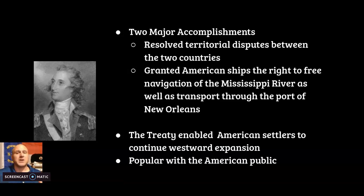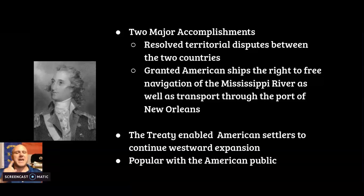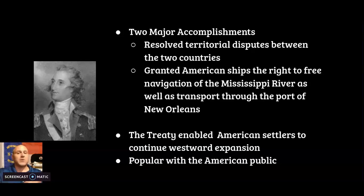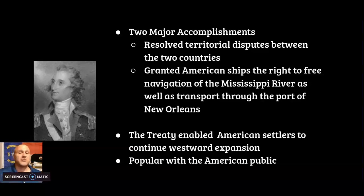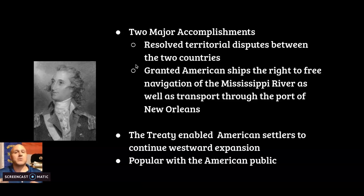Pinckney's Treaty had two major accomplishments: it resolved territorial disputes between Spain and the United States, and it granted American ships the right to free navigation of the Mississippi River, as well as transport through the port of New Orleans. The treaty enabled American settlers to continue westward expansion and was very popular amongst Americans, who celebrated finally winning something and being able to travel and trade down the Mississippi River.